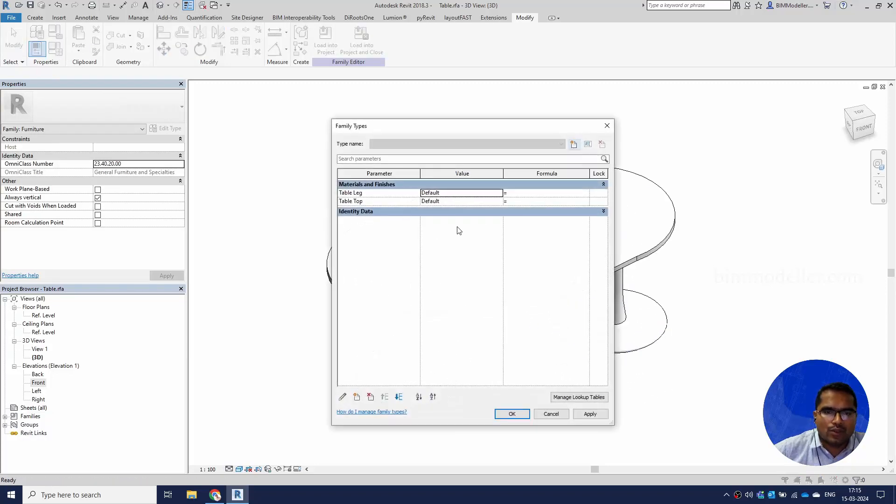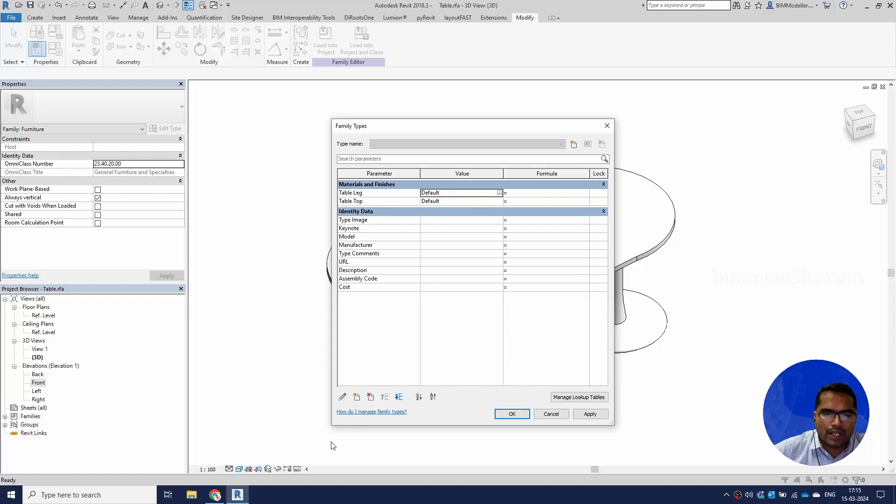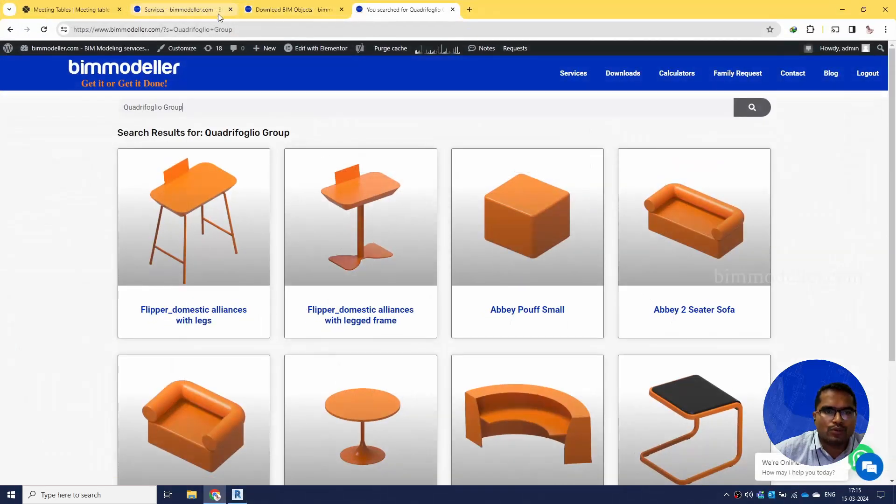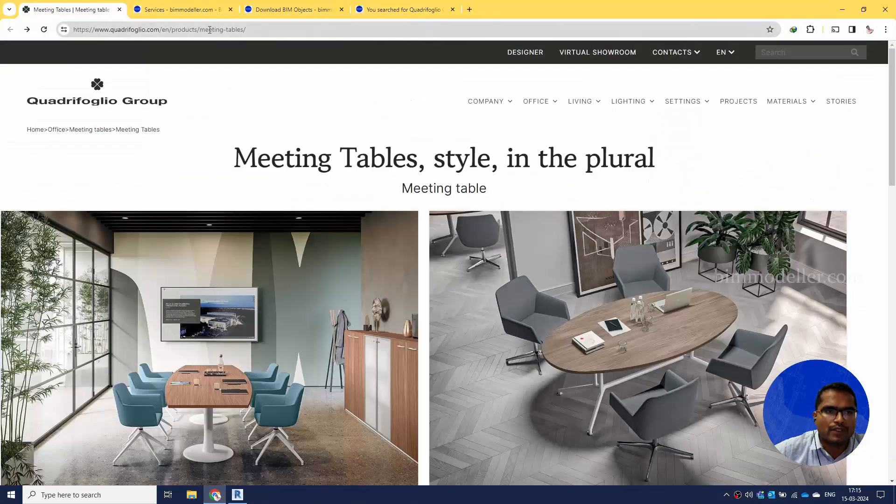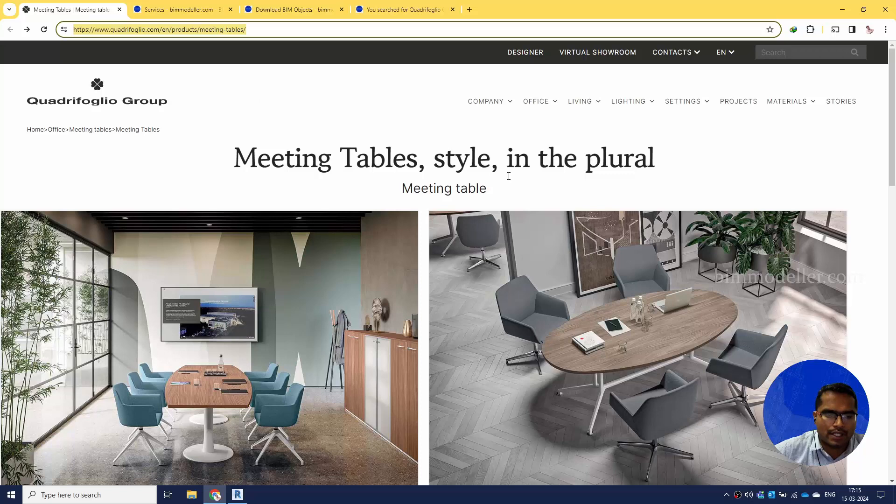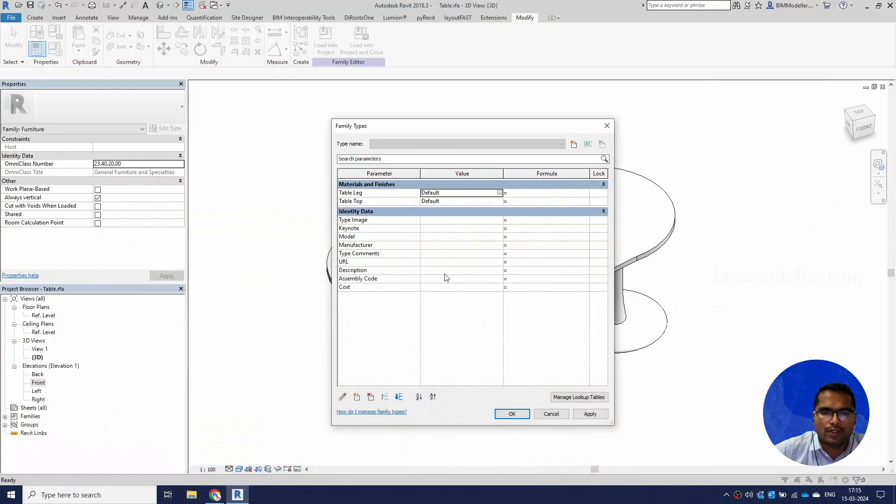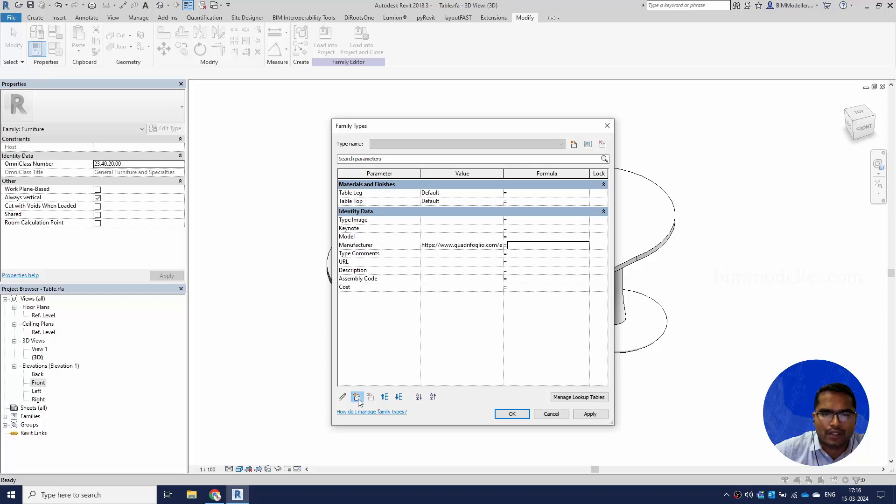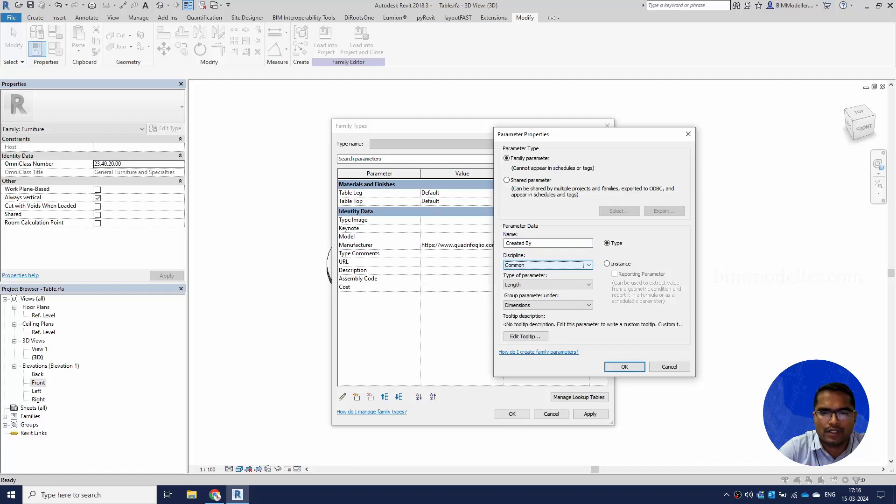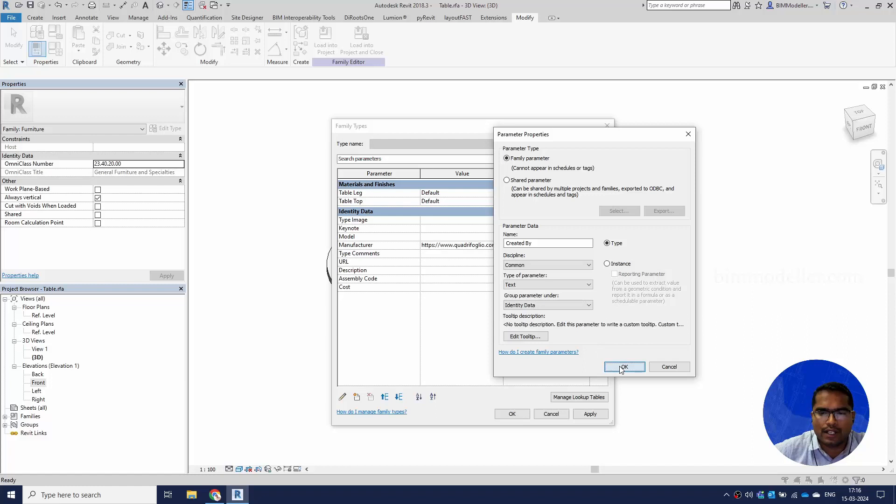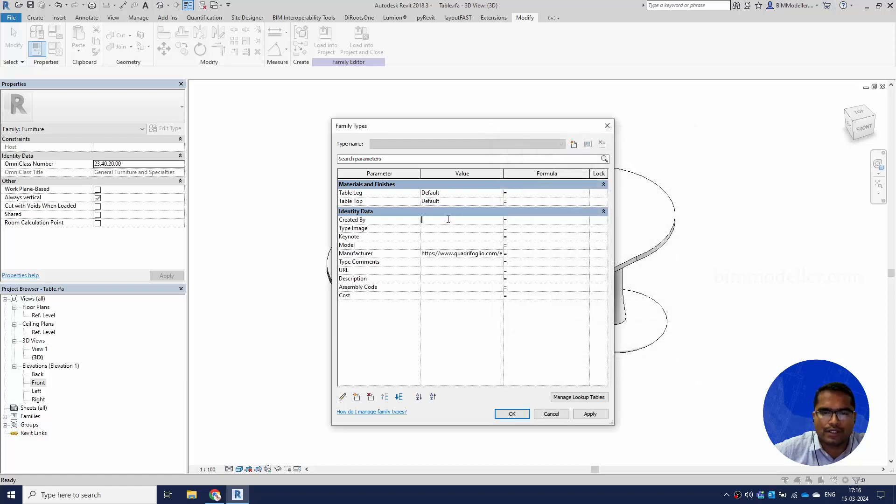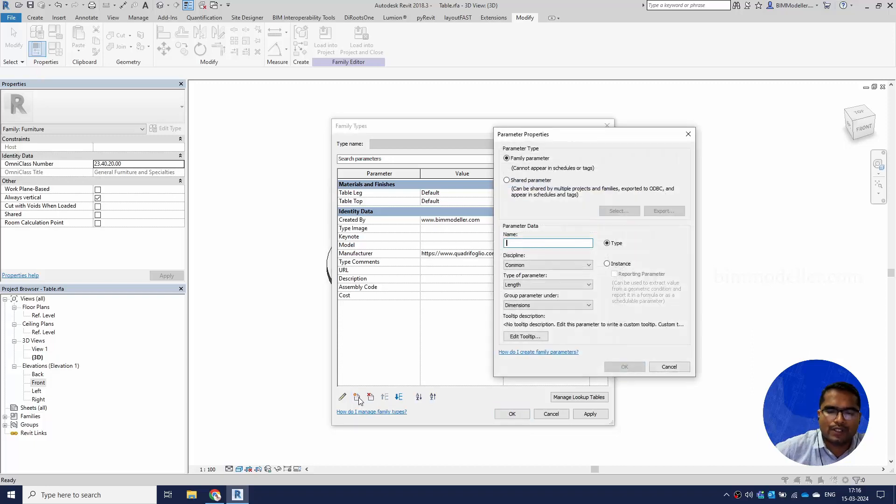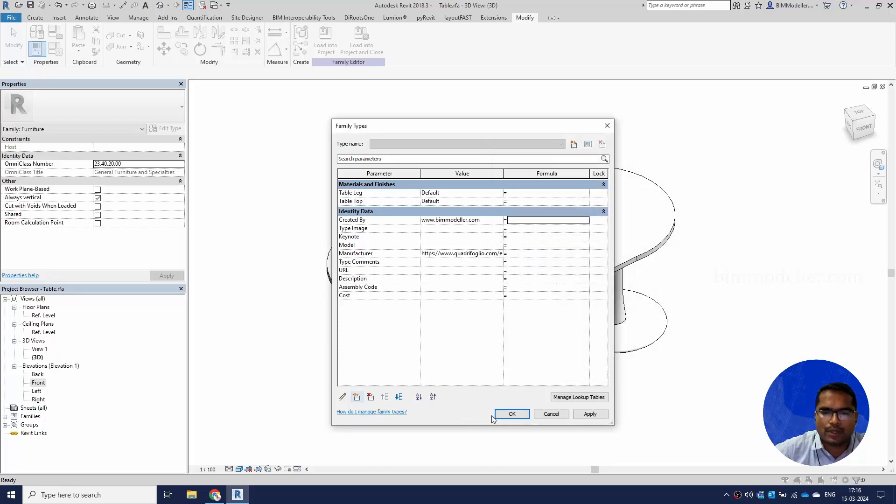We can go ahead to the identity data. We'll be able to go to the manufacturer's website for the table, copy the URL, and I'm going to create another parameter - say 'created by'. It's a common text value. I'm going to go under writing data and add bimmodeler.com. If it is needed we can add a parameter for length and width, but at the moment this is sufficient.